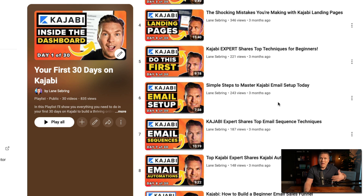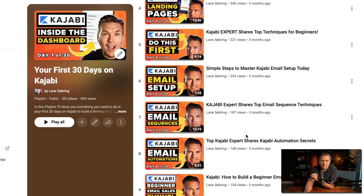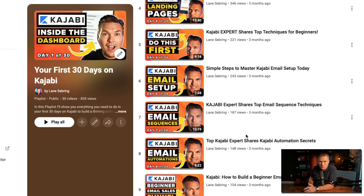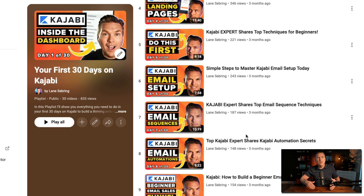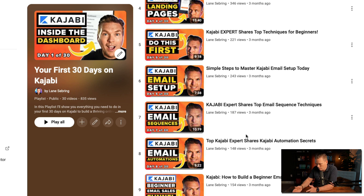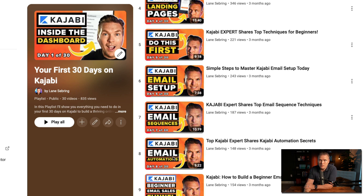From there, I help you implement what we talked about, including email setup in day six. Day seven covers email sequences — Kajabi has both broadcasts and sequences. A broadcast is when you send your list an email, whereas a sequence is a drip of emails set to go out one on this day, another on that day. Day eight is email automation, so you can set these up with automations to happen in different ways. We go from setup to sequences to automations, which will really help you get your email properly configured.